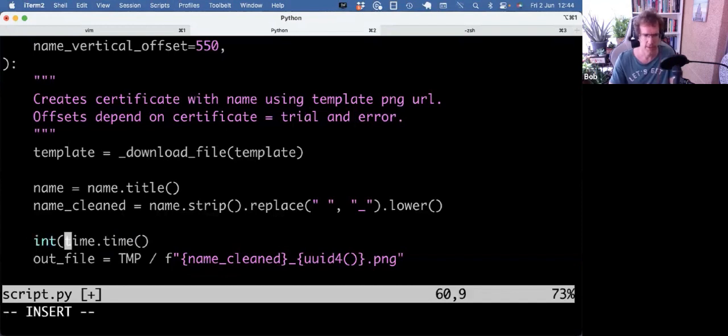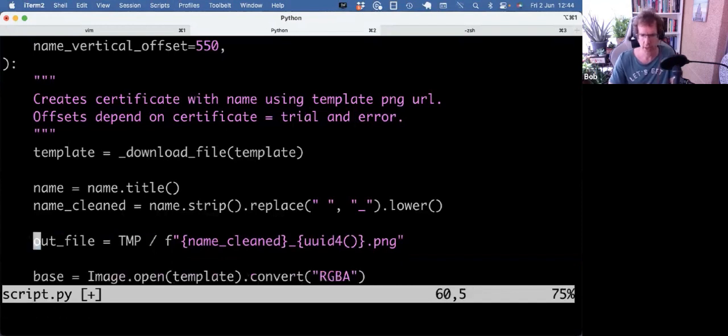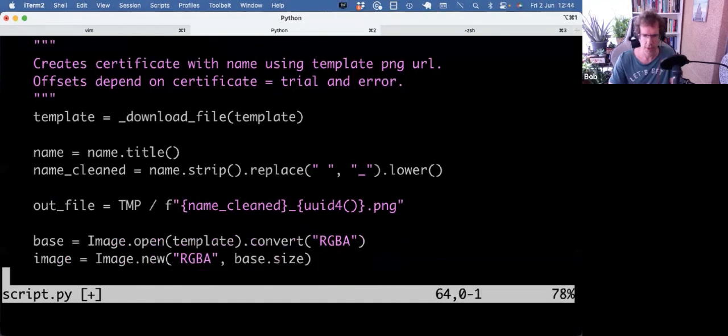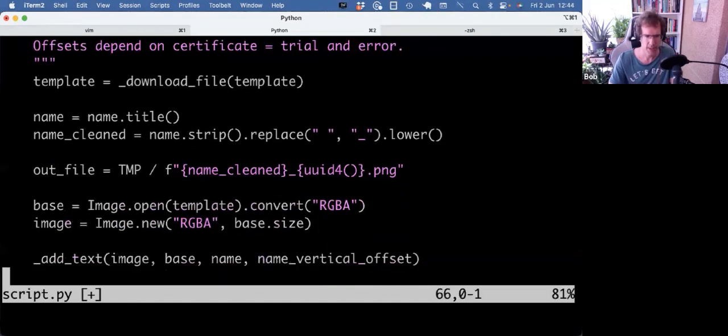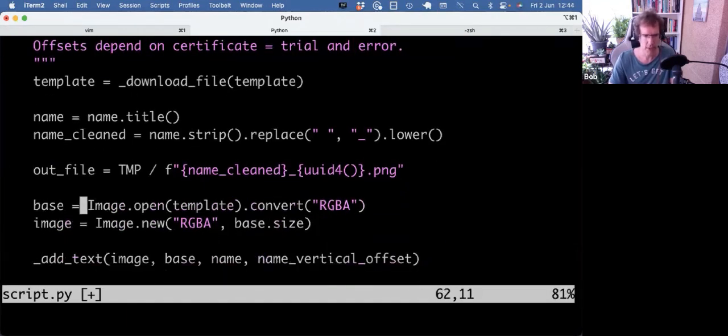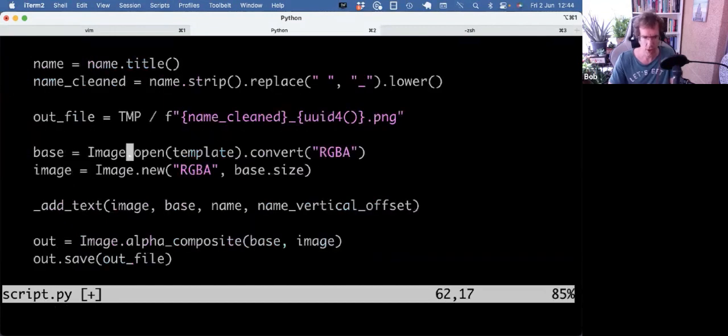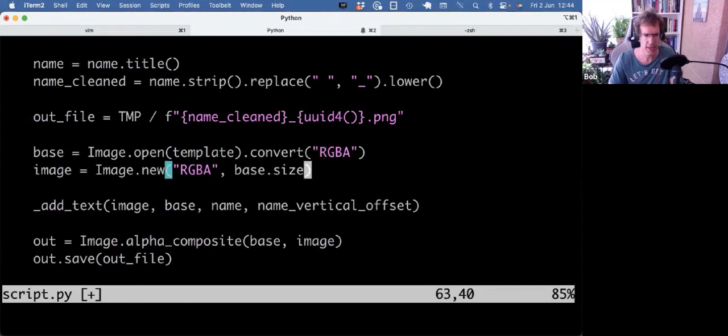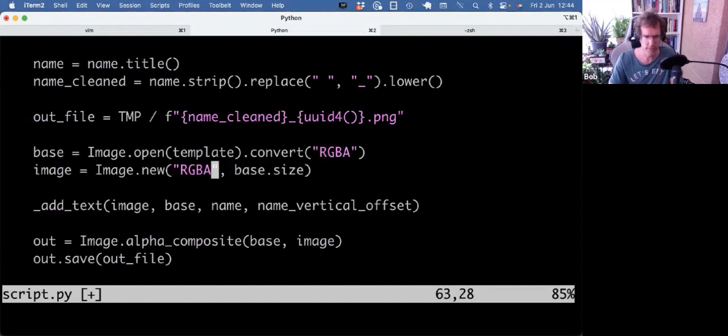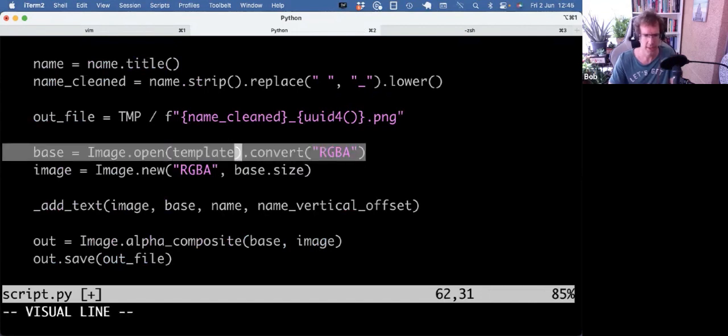But UUID is nice to get a random string as well. Okay, so here we get into the Pillow stuff. So Image comes from the Pillow library, and we open the template, we convert it to RGBA, and we make a new target image file as well with the base size, which is calculated from the base image.